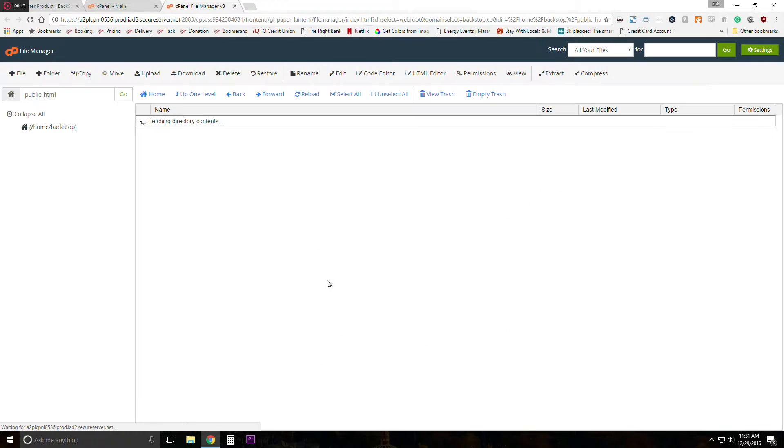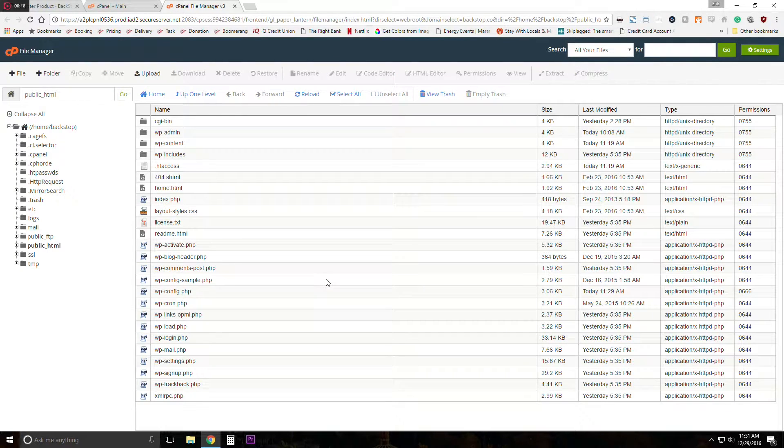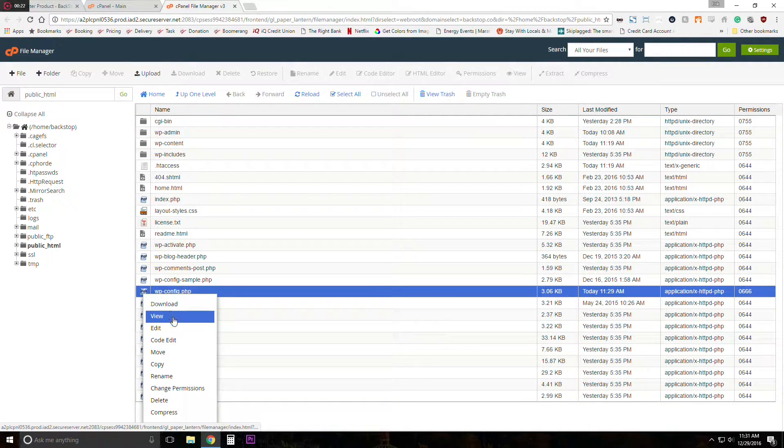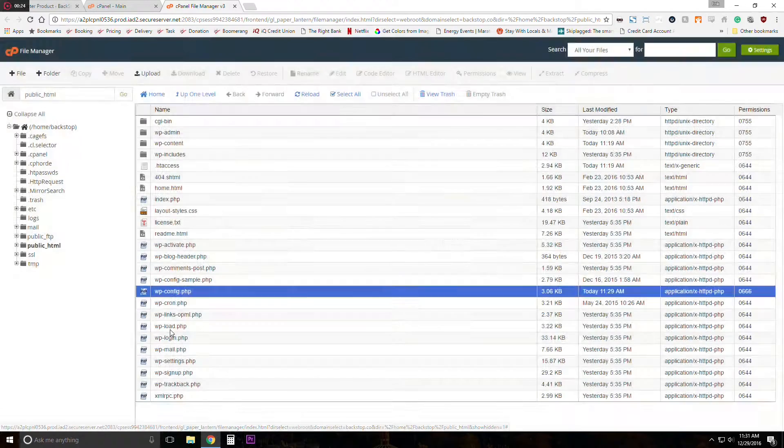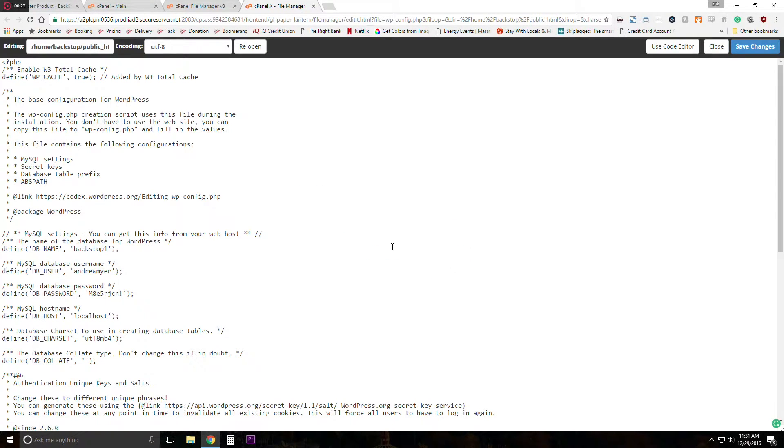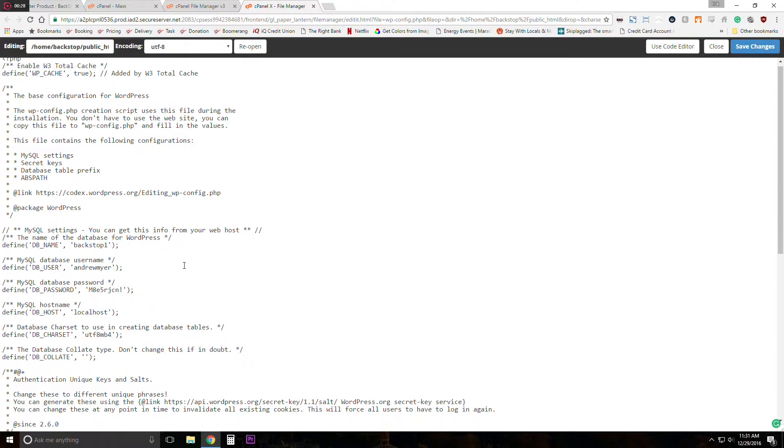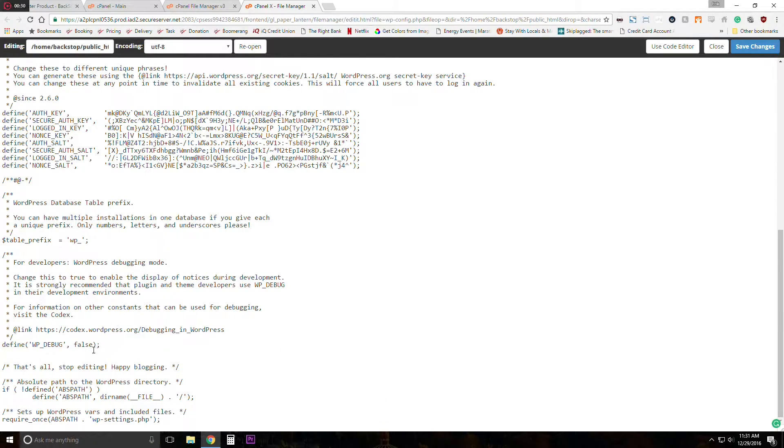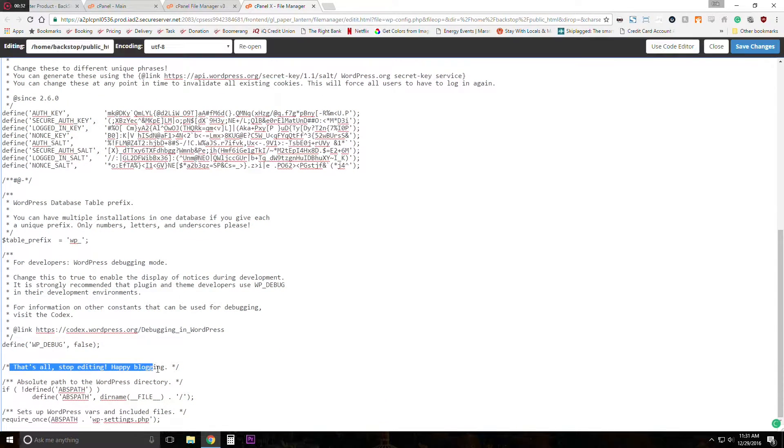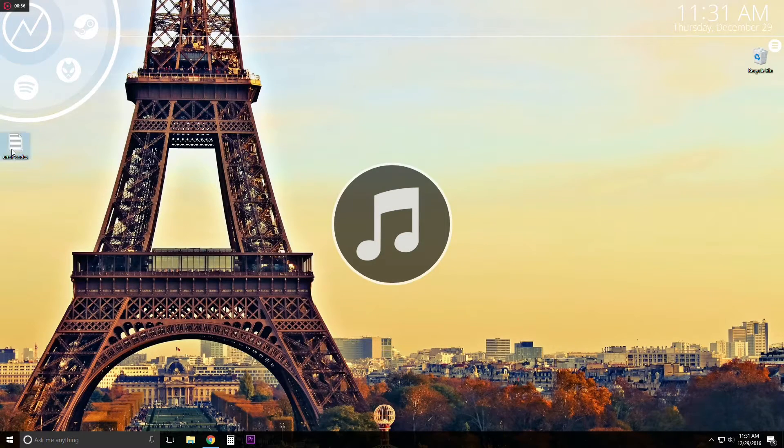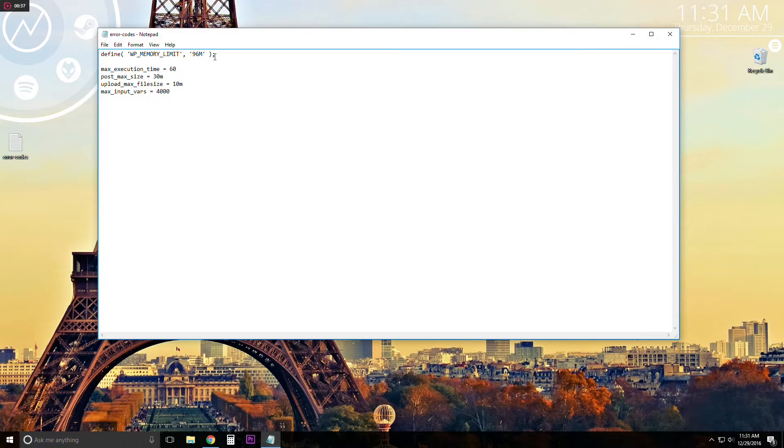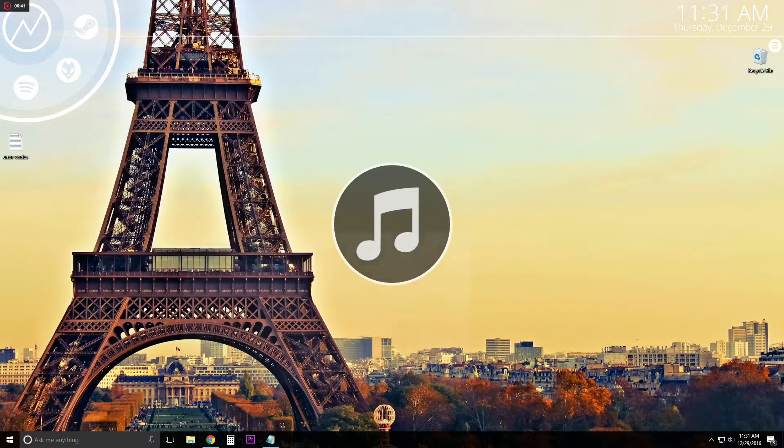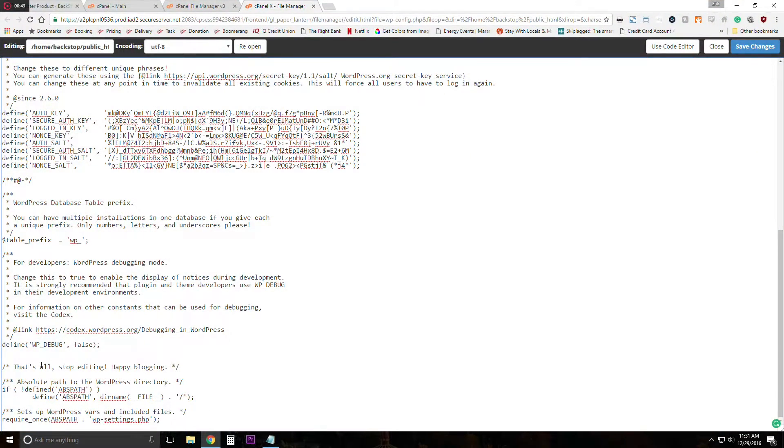First I'm going to resolve the memory limit issue in WP config and what we're going to do is paste the code above that's all stop editing which is right down here. So we're going to go ahead and copy the code which you can find below in the description. And I have 96 megabytes set up for mine because that's what it's requesting, if yours is different you can adjust that.